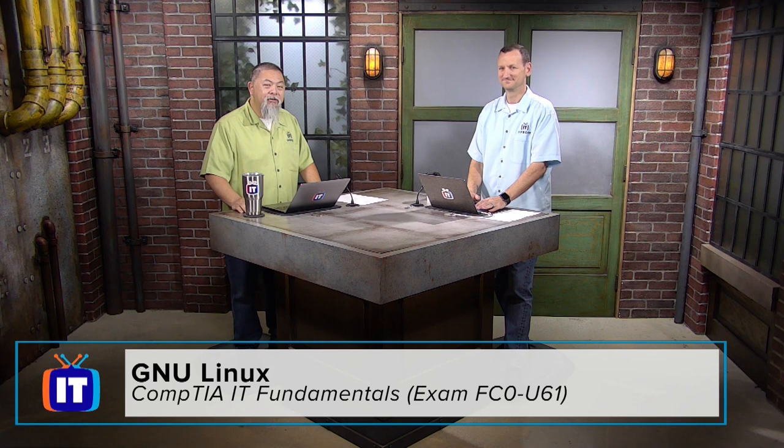Welcome, you're watching another great episode right here on ITProTV. Right now we're taking a look at CompTIA's IT fundamentals for exam FC0-U61. I'm your host Ronnie Wong and today we're diving into more operating systems, specifically taking a look at GNU Linux.